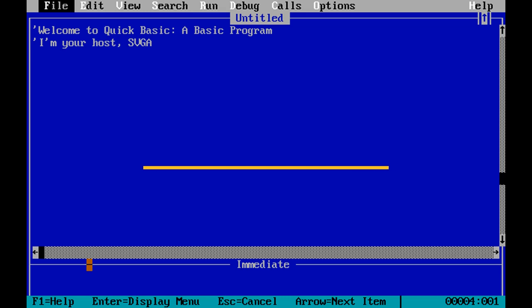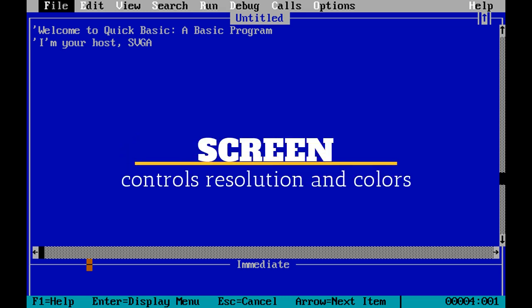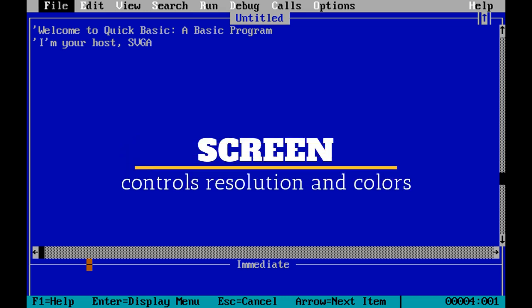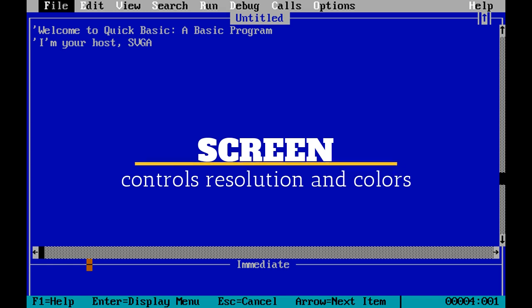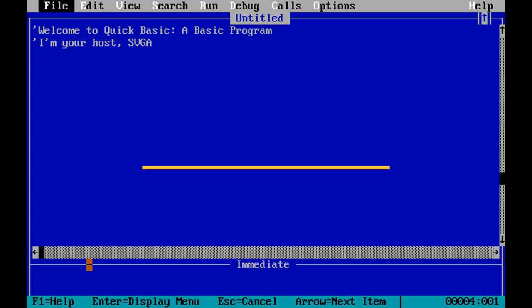First, we're going to cover the screen command. The screen command allows you to choose the resolution of your screen, and along with that goes the text resolution and the number of colors that you can use on your screen. We have modes for different adapters like VGA, EGA, and CGA. There's quite a few different modes that we can use. We're just going to choose one today and go over it.